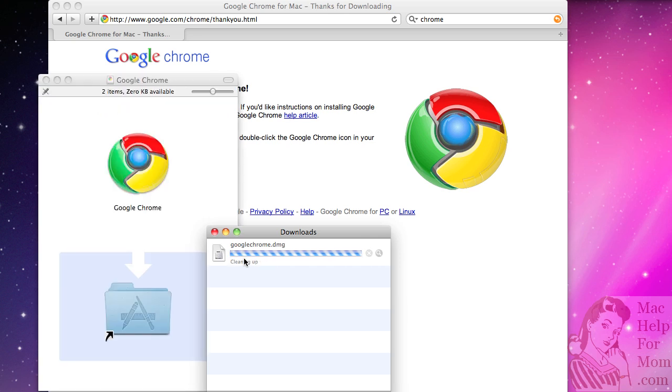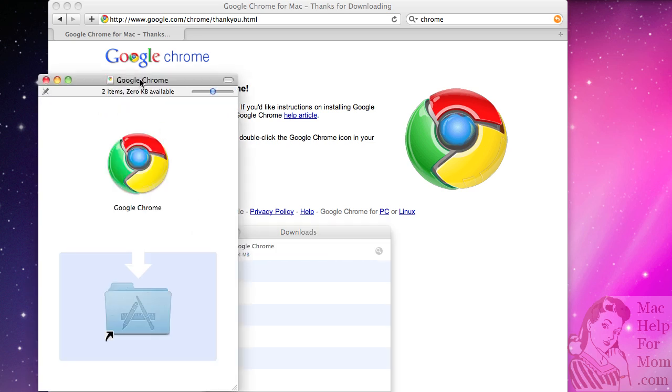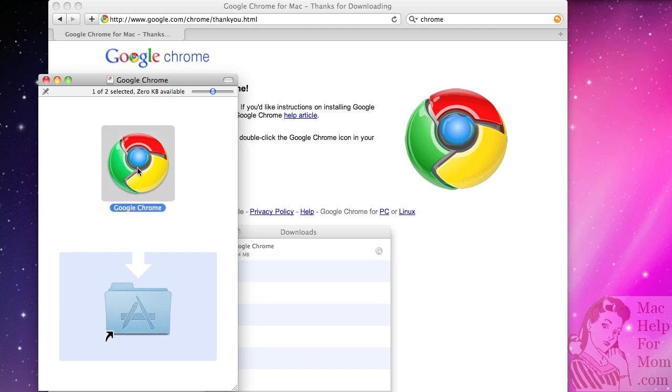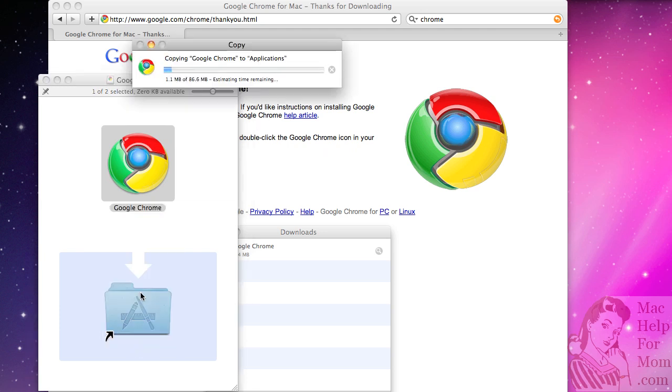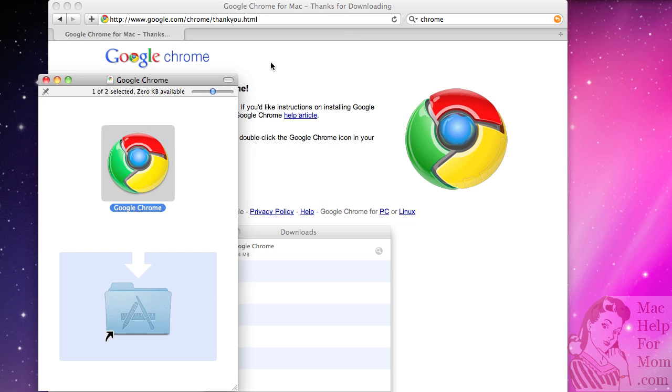When it's mounted you'll see this Google Chrome window show up. It might be a little obscure here, but basically what they're telling you with this arrow is just click on Google Chrome and drag it here, and what you're doing is you're copying it into your application folder. You can see right up here it'll say copying Google Chrome to applications. That's almost done.